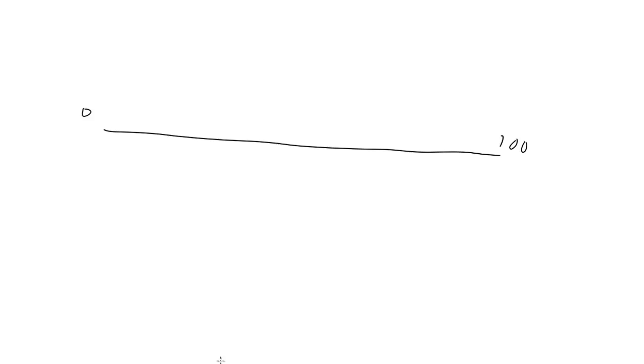So today we're going to talk more about random. Say we use the randomRange function we created a few weeks back to get a random number from 0 to 100. Then we do that again to get another number in the same range, and we average those two numbers together by adding them and dividing by 2.